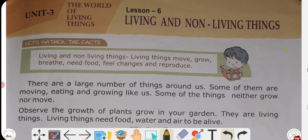So let's start the lesson: Living and non-living things. Unit number 3: The world of living things. This whole Earth — our world — has so many living and non-living things on it.